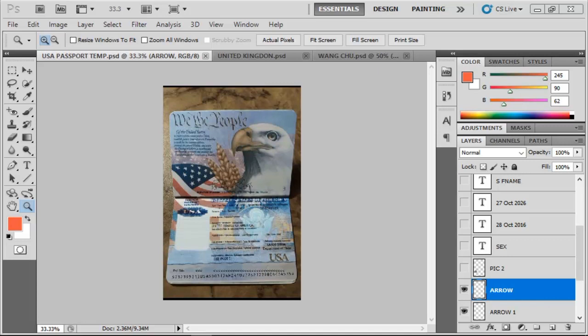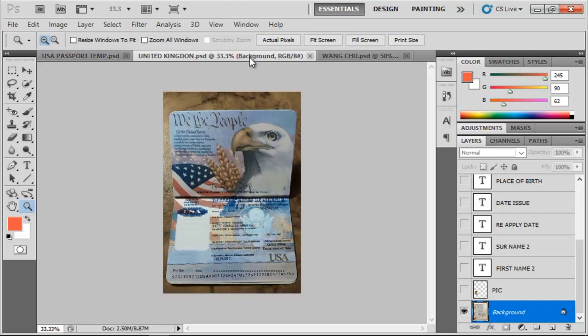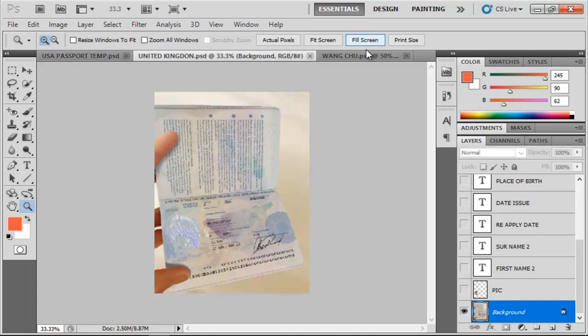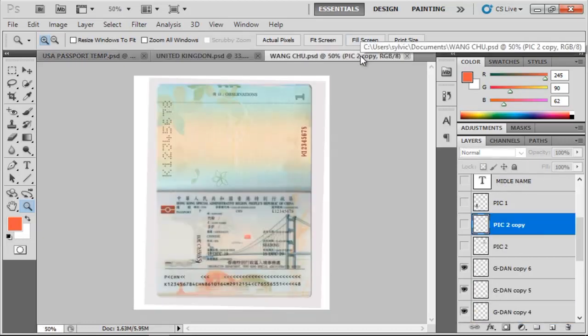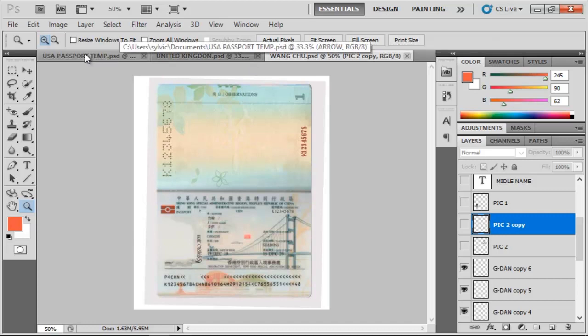The first thing they do is get the templates. Like you're seeing on the screen, this template is for US, this other template is for UK, and I have the one for China. After getting the template...